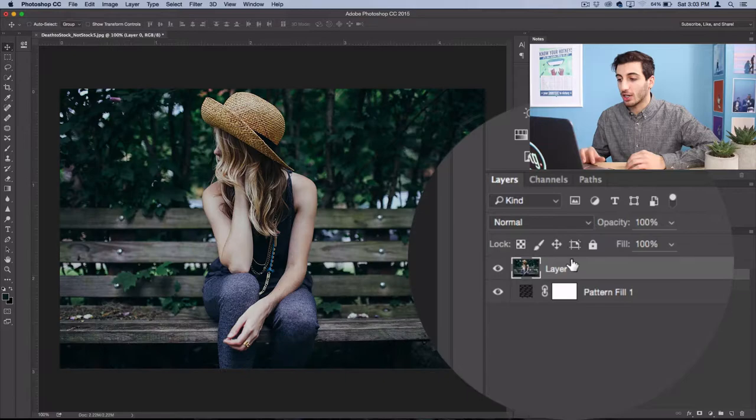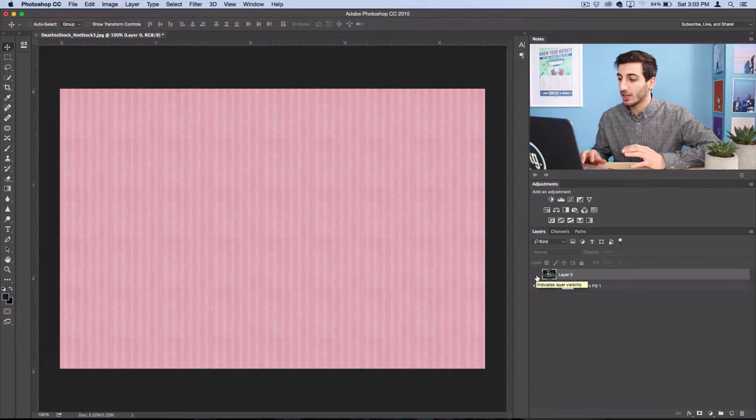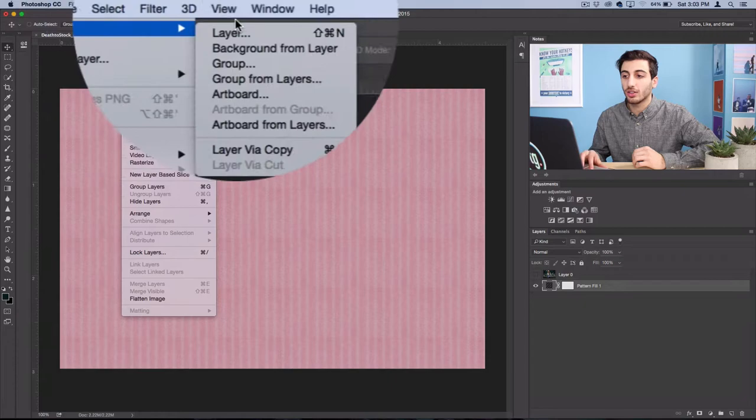So now I'll select my pattern fill layer again, and I'll go to layer, new layer. So this is going to create a layer in between the pattern fill layer and our actual photo. And on this layer,